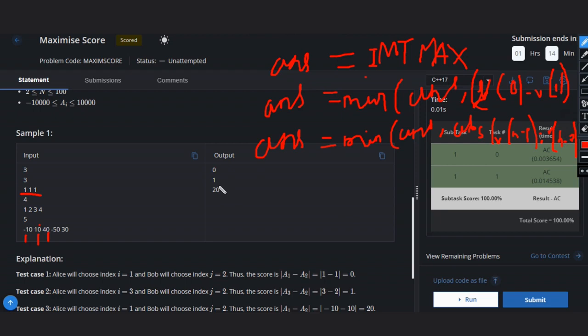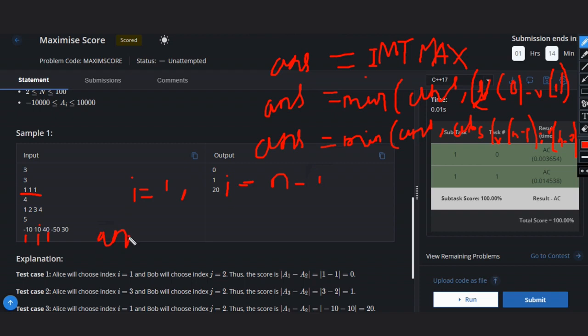For the rest we have to iterate a loop from i equals 1 to i equals n minus 1. And for all those we have to check: answer equals minimum of answer, comma, maximum of...